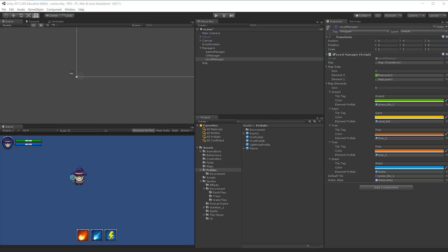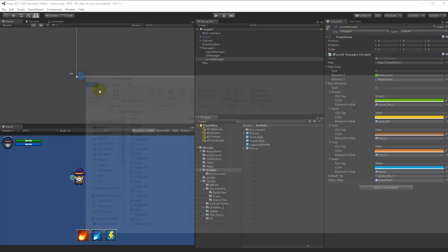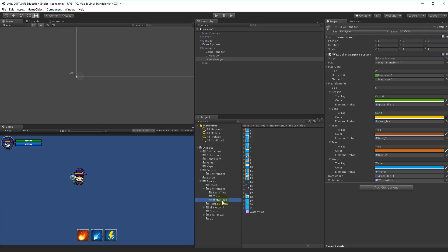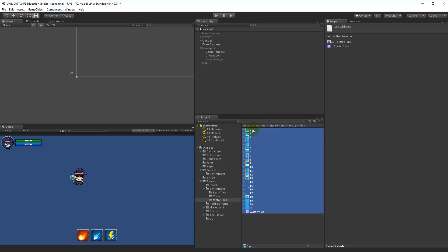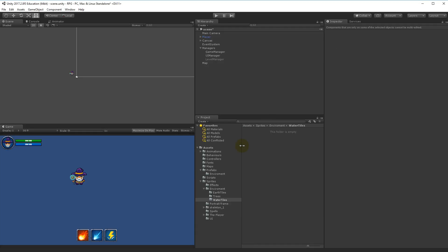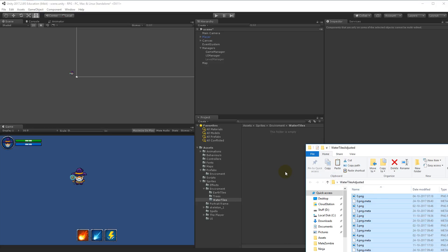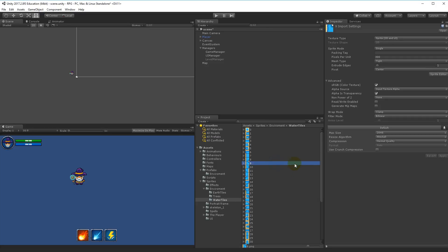Now we need to implement some new things. First of all, we need our water tiles. We have a new folder called 'water tiles adjusted.' Go to your water tiles folder, select all the existing tiles, and delete them. Then take the new 'water tiles adjusted' folder, select all of them, and copy them into Unity to replace all the old tiles. The reason we're using these tiles is because I have rearranged the numbers to fit with the new algorithm and setup we're using.